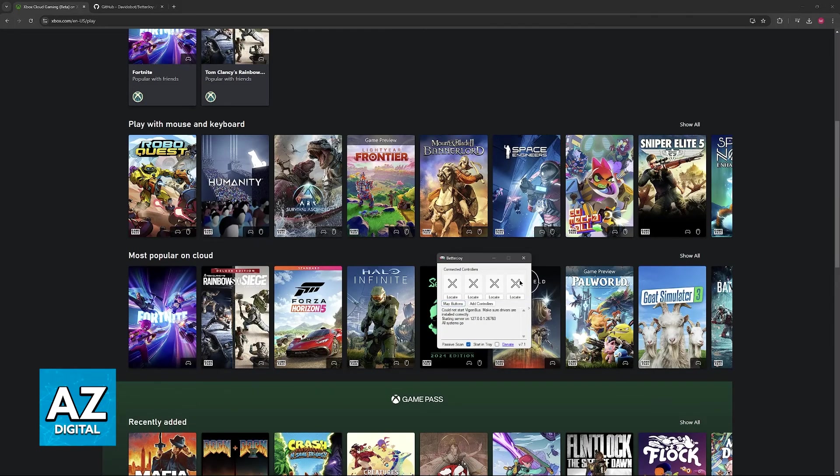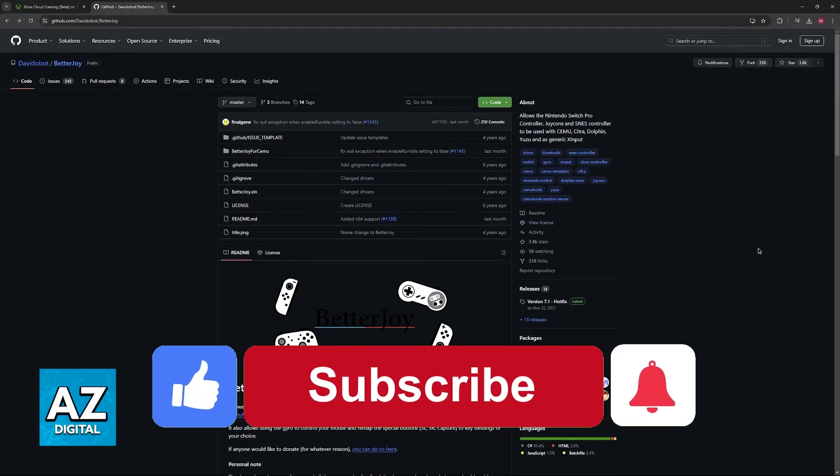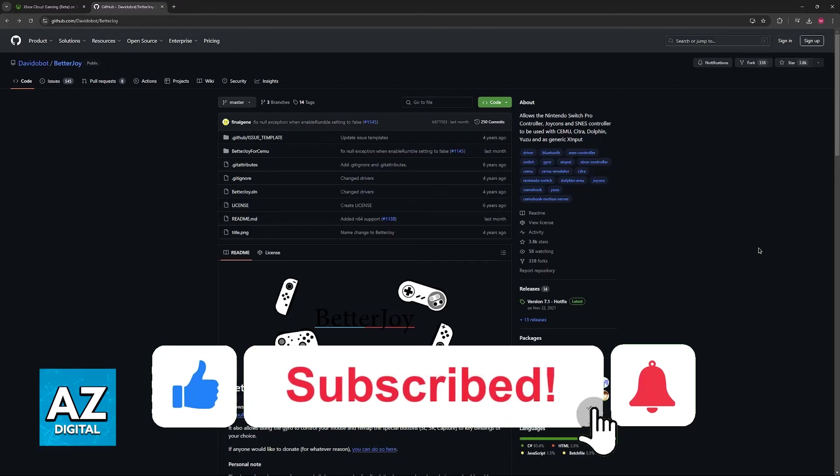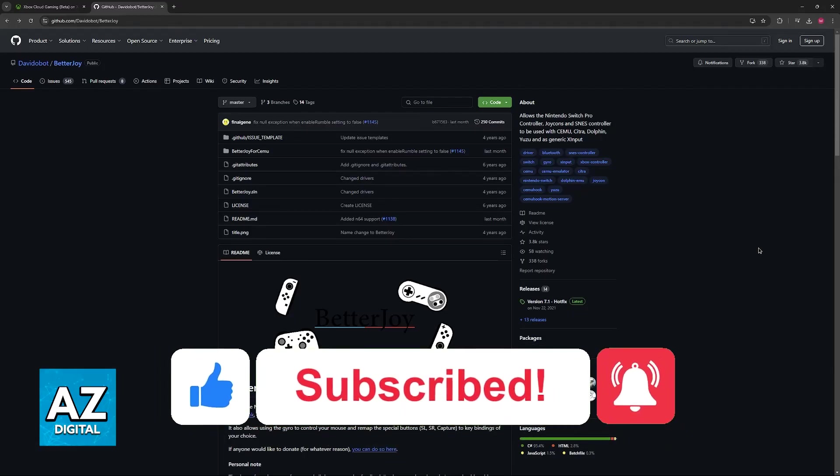I hope I was able to help you on how to use a Switch Pro controller on Xbox Game Pass PC. If this video helped you please be sure to leave a like and subscribe for more very easy tips. Thank you for watching!